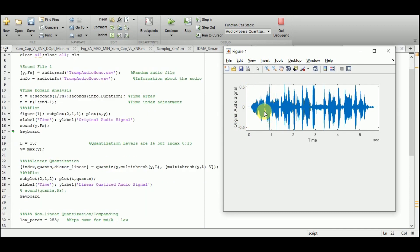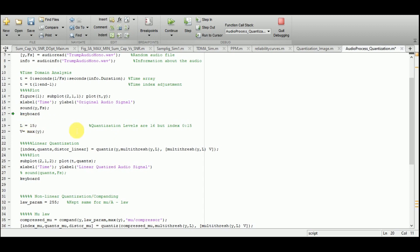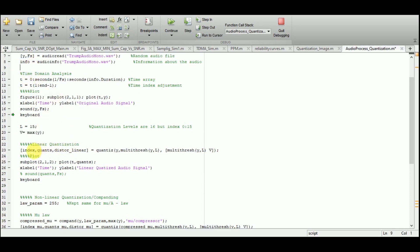There are 8 bits and 256 levels to quantize the Y-axis. As a first step, I am going to reduce these quantization levels from 256 to 16. I set a variable L equal to 15 — note the quantization levels are 16 but the index runs from 0 to 15. I also introduce variable V to identify the maximum value in Y. In lines 22-23, I perform linear quantization using the quantize function, with the first argument being Y from audioread.